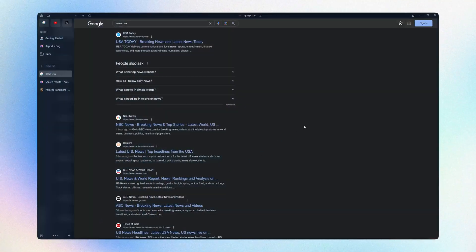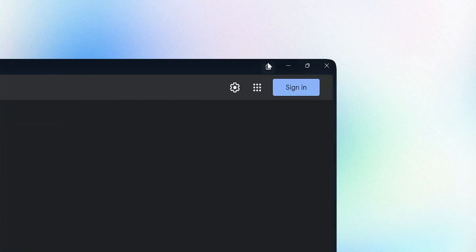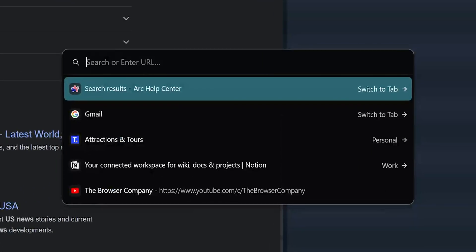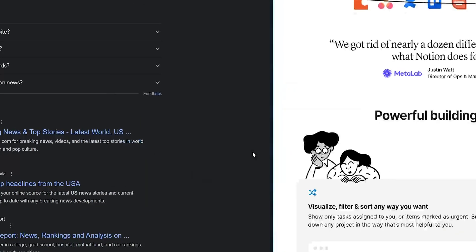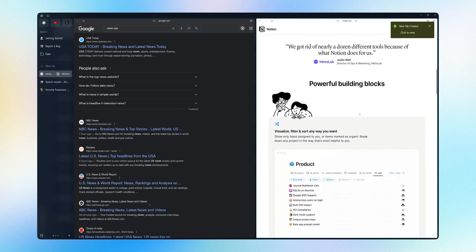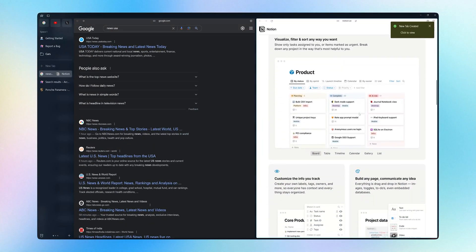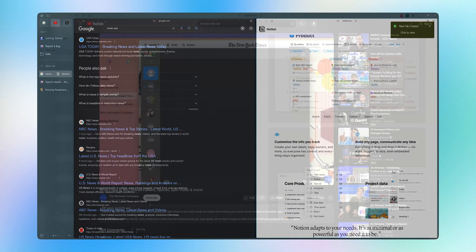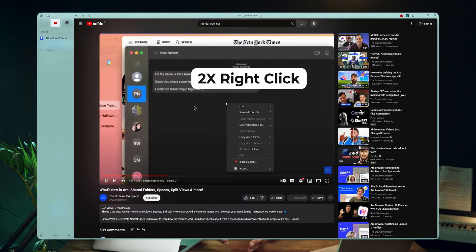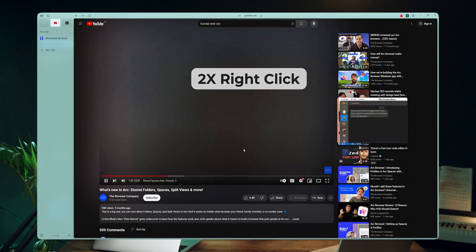What's working is split view. In ARC we can open two tabs in a split view, which is quite convenient if you are doing some sort of research and you have to reference websites back and forth. Picture in picture mode is also working fine.